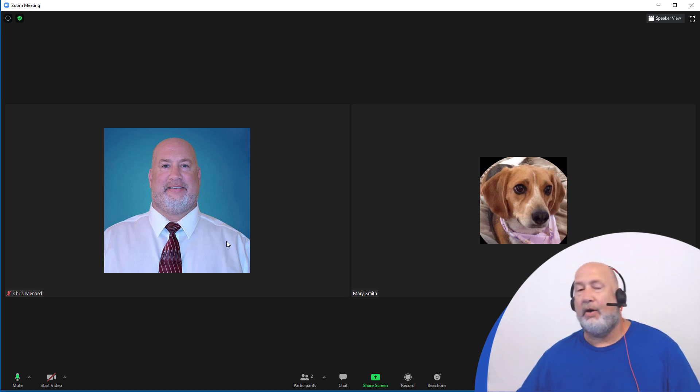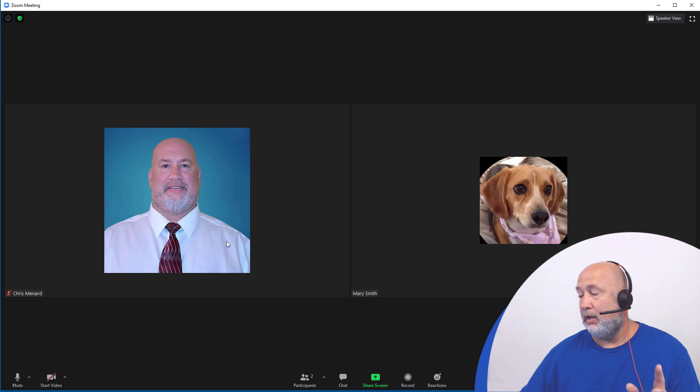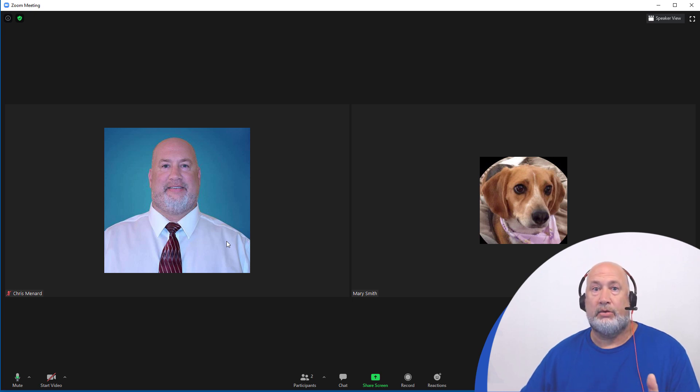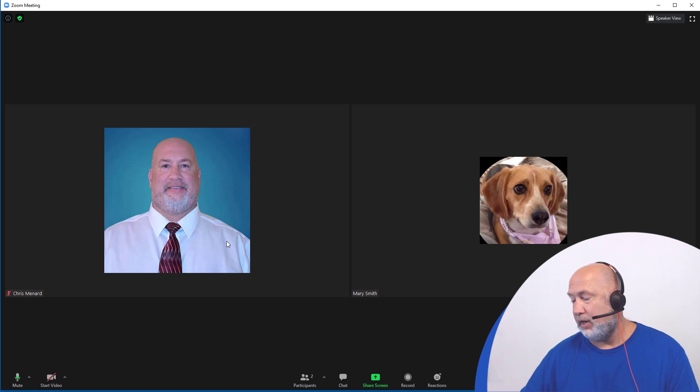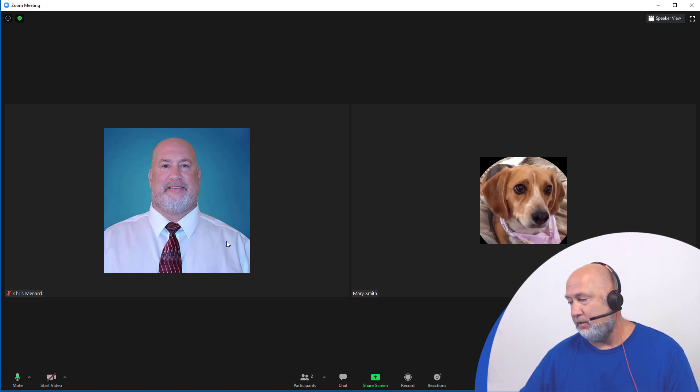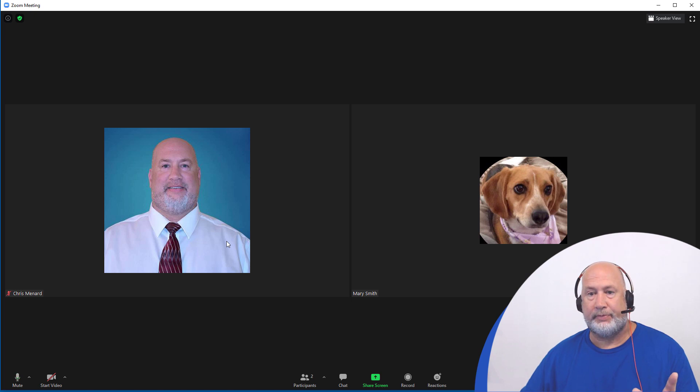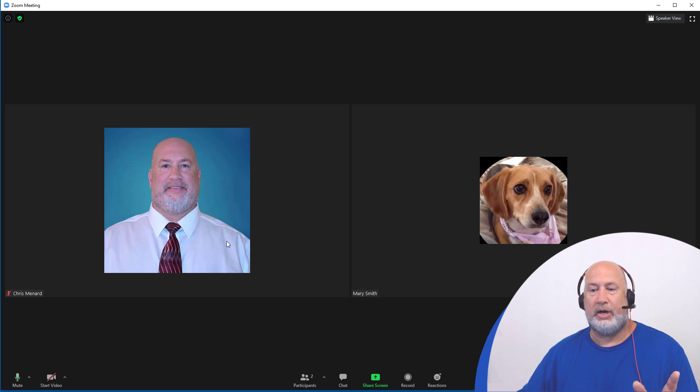So now the host of the meeting wants to teach me about Zoom controls. So the host is going to share their screen. And I've already showed you where to turn this on and then they're going to select screen. So watch what happens.